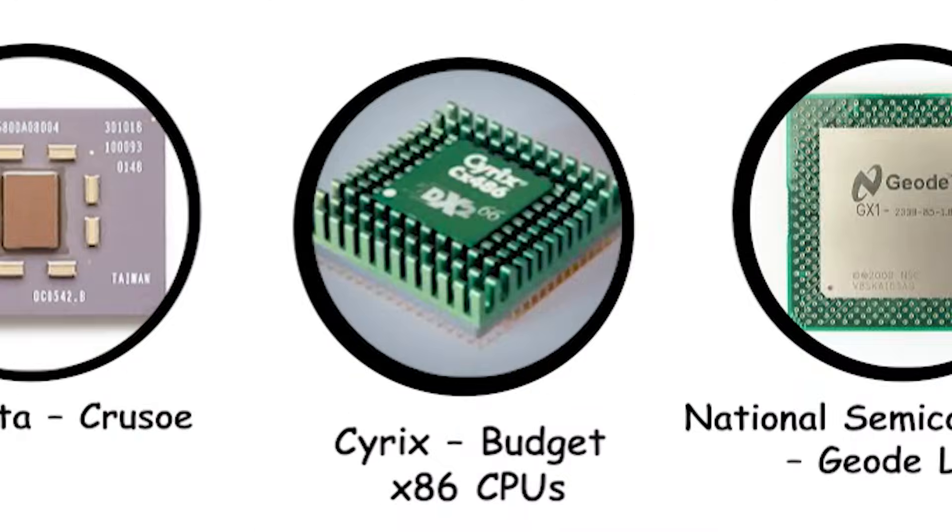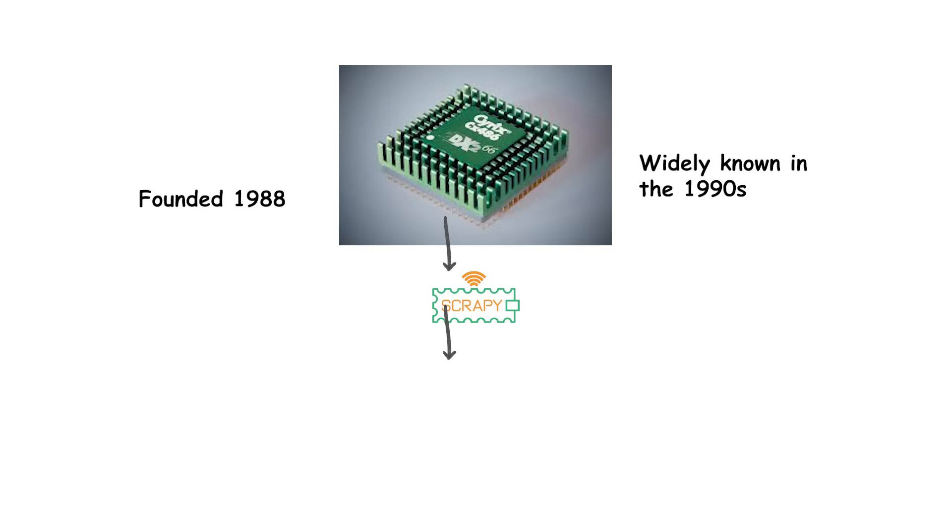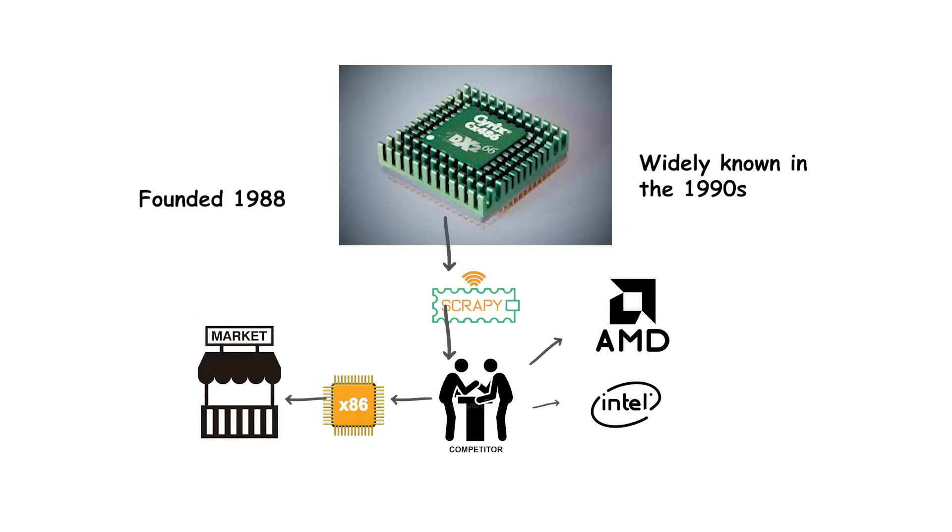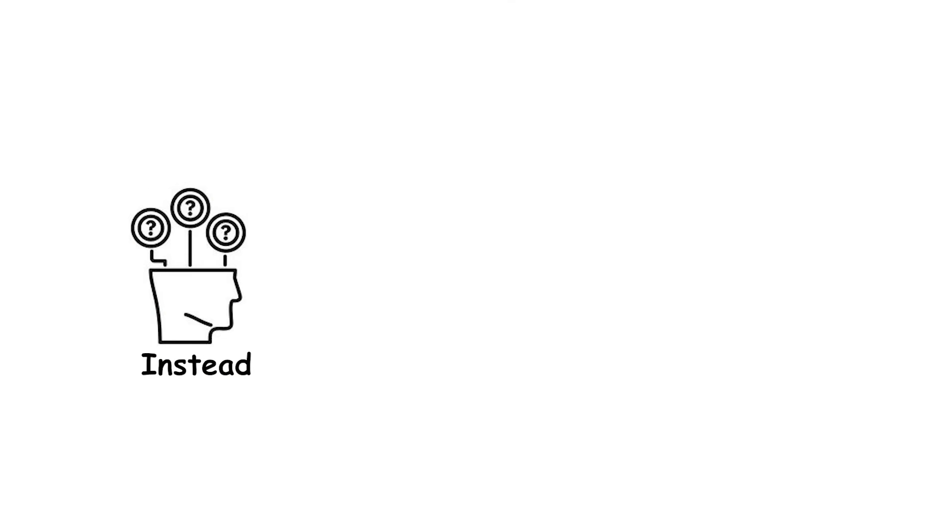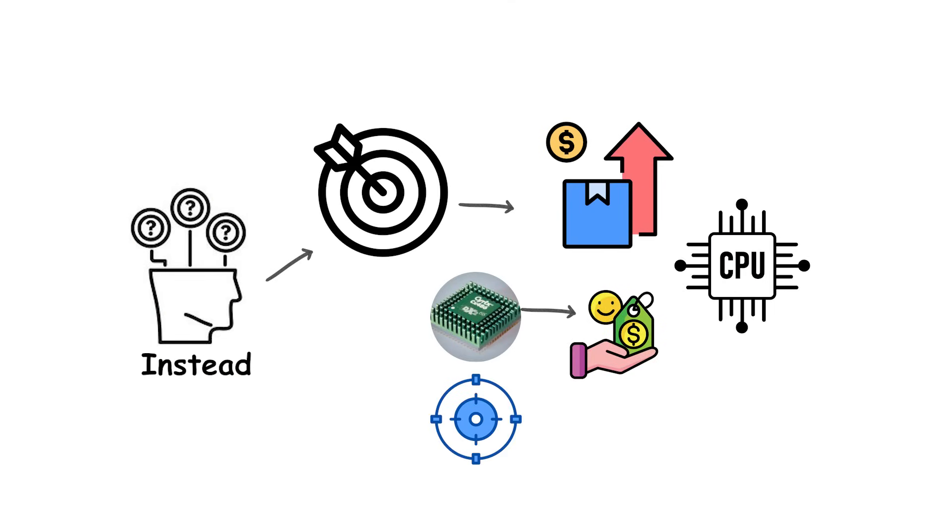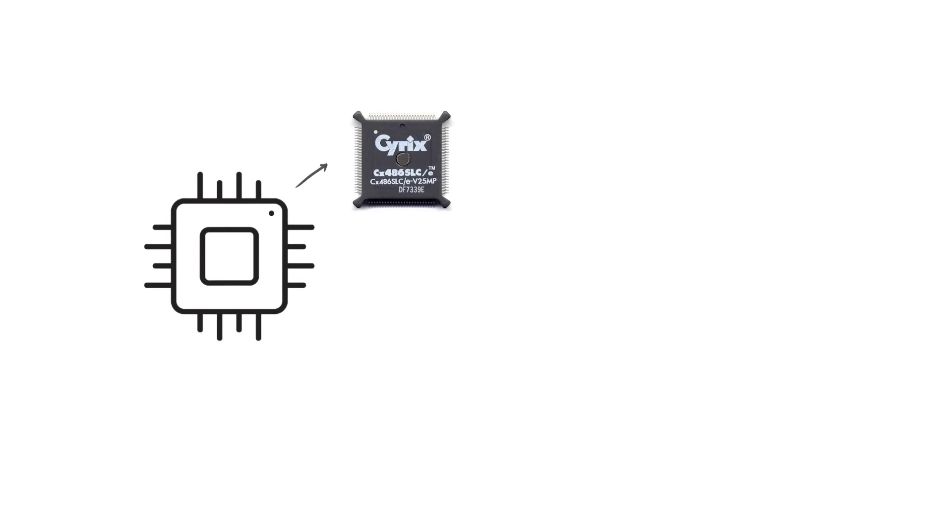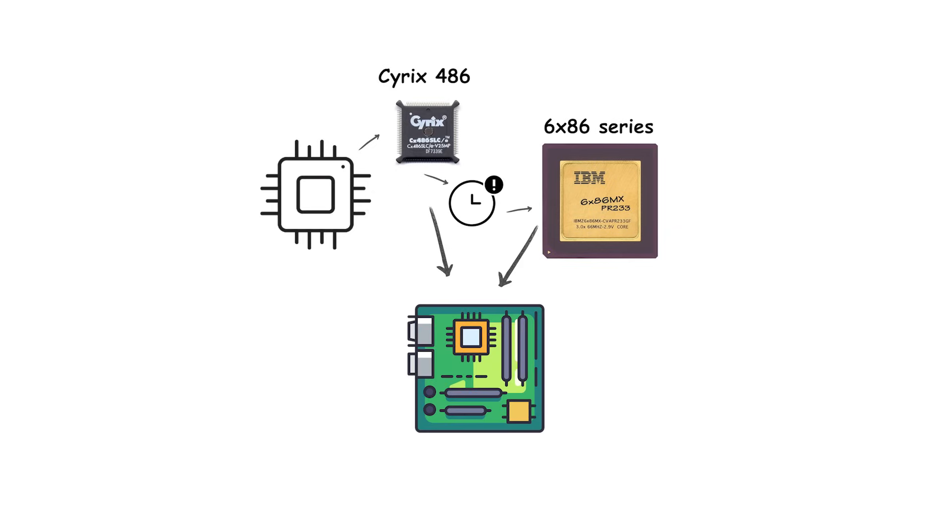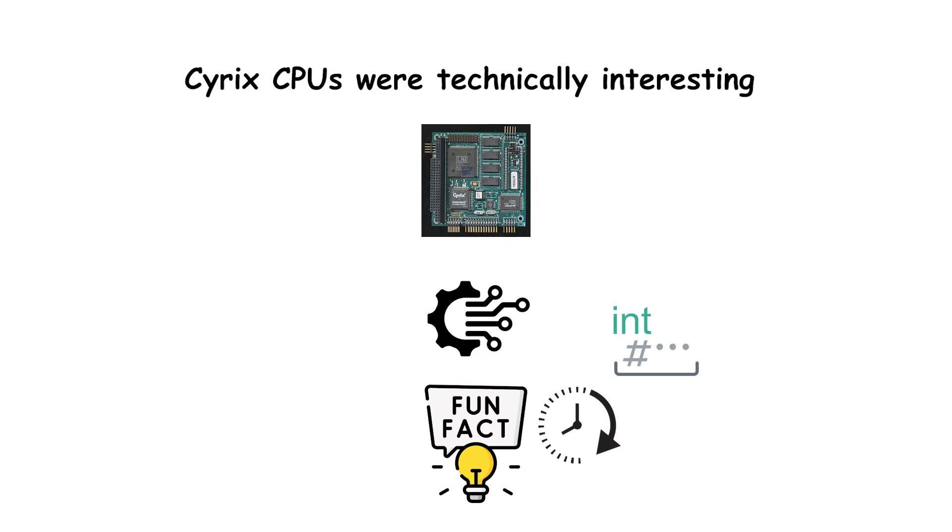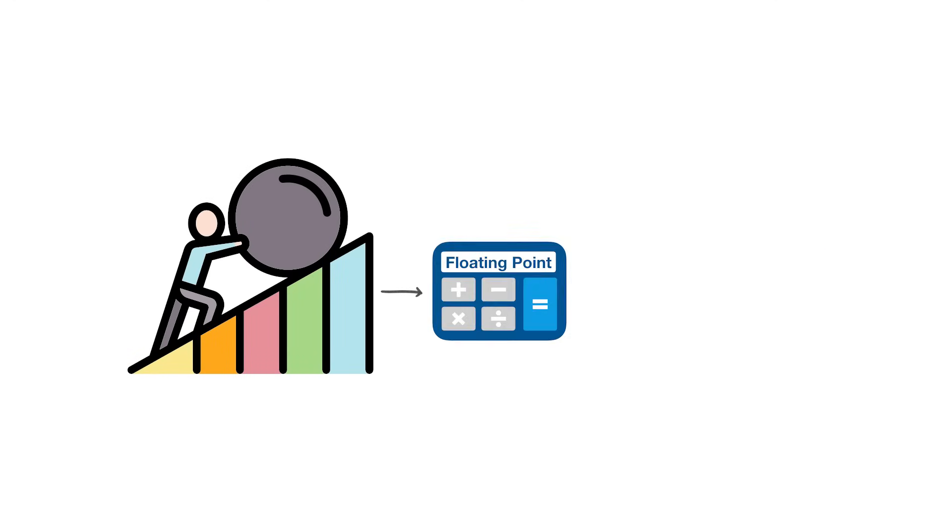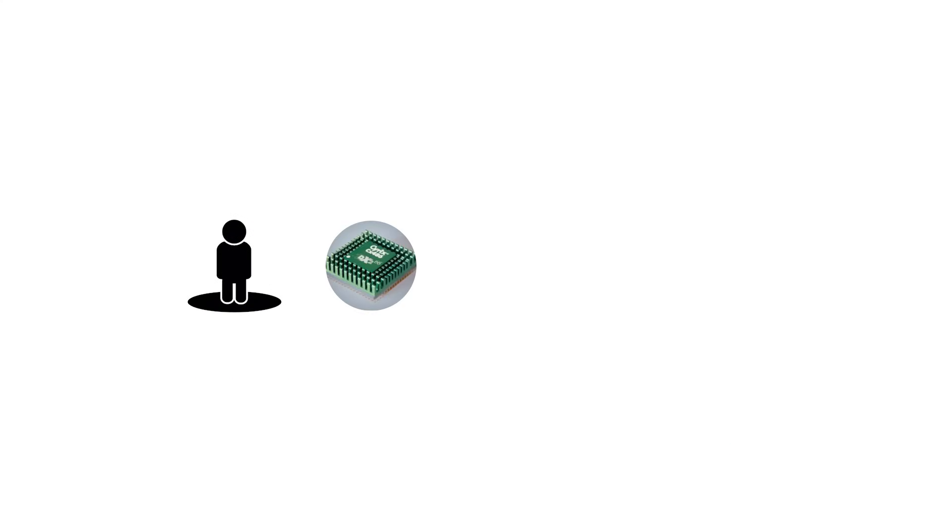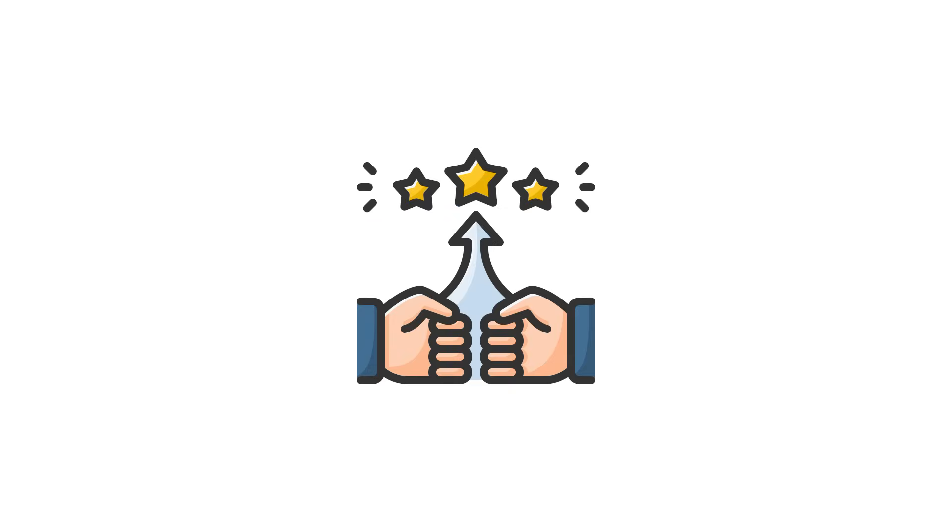Cyrix, budget x86 CPUs. Cyrix was founded in 1988 and became known throughout the 1990s as a scrappy competitor to Intel and AMD in the x86 processor market. Instead of targeting the high-end, Cyrix focused on budget-friendly CPUs that delivered just enough performance to run Windows PCs at a lower cost. Their chips, like the Cyrix 486 and later the 6x86 series, were often paired with motherboards in value-oriented computers sold at retail outlets. Cyrix CPUs were technically interesting because they sometimes offered higher integer performance than Intel's Pentium chips at the same clock speed. However, they struggled in floating-point performance, which hurt them in 3D gaming and heavy math applications. Still, Cyrix found a niche among budget-conscious consumers and PC builders.